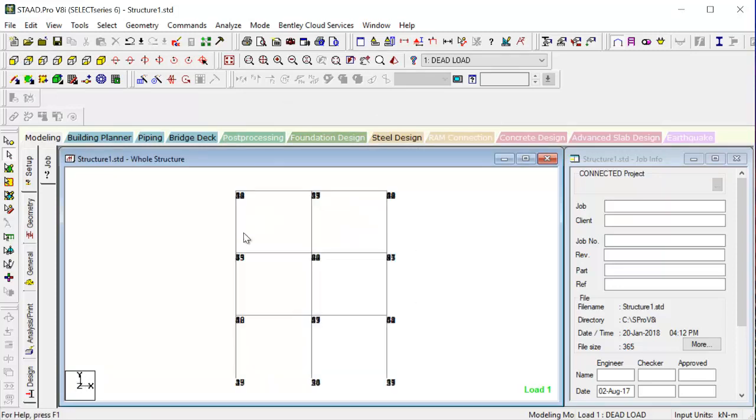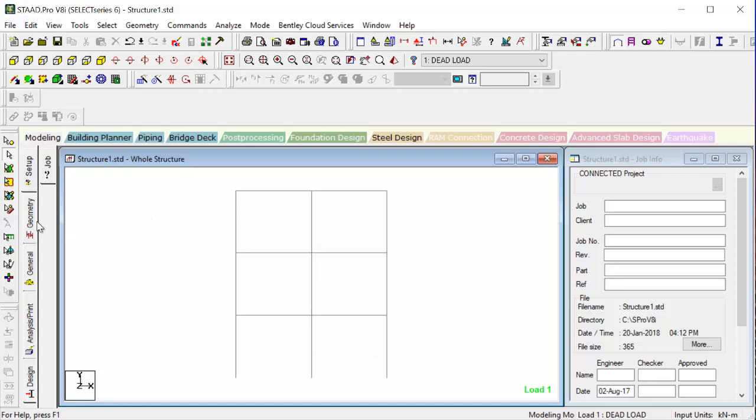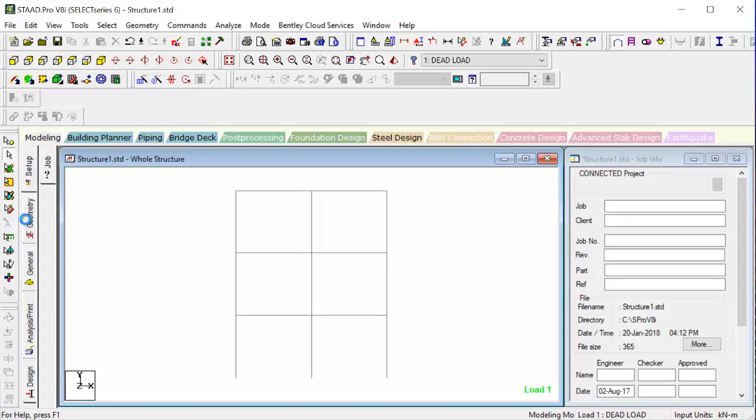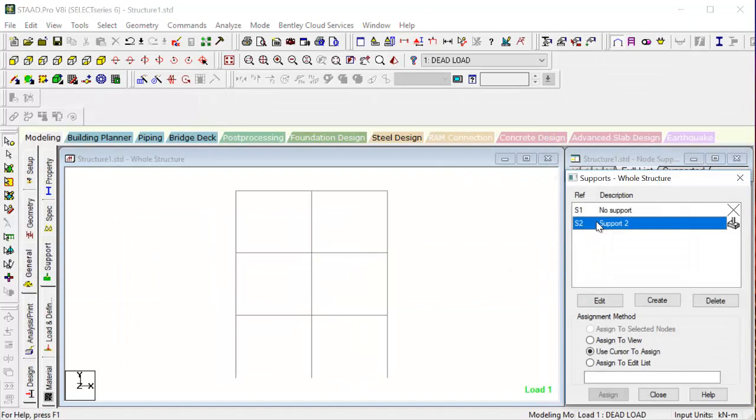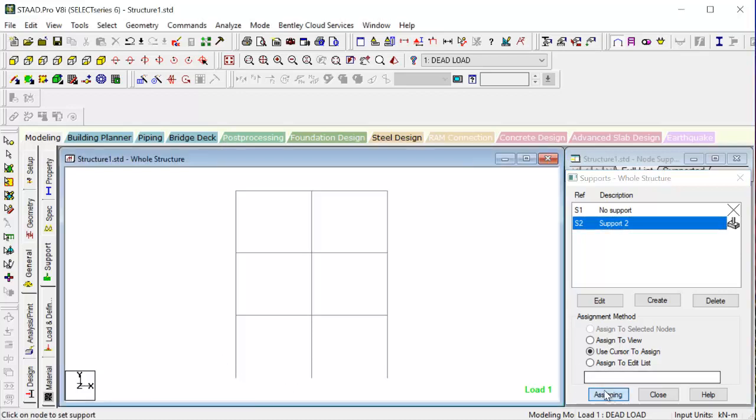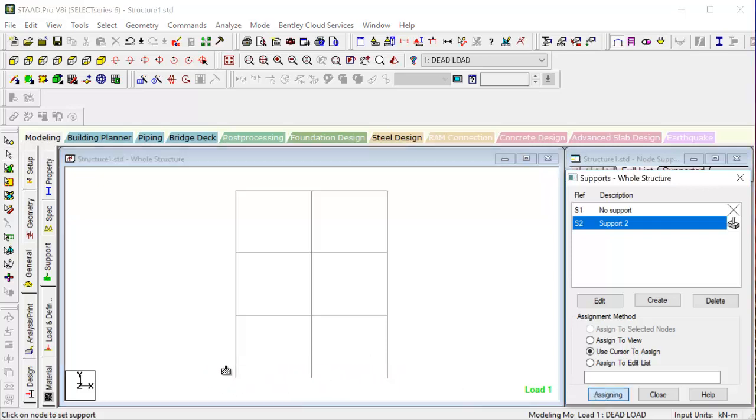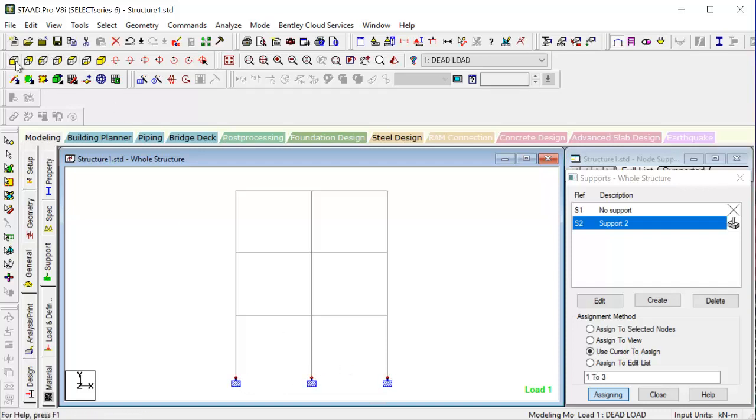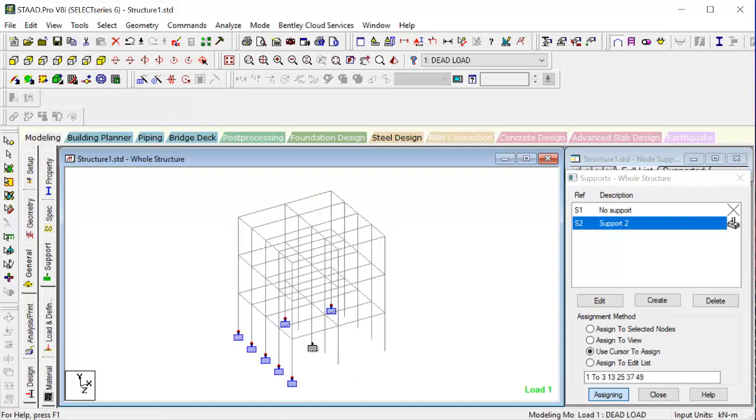So now the thing becomes very easy. If we are going for assigning of supports, then we can directly go to General Supports. Say support, assign. You can select this whole stuff, then assign. You can assign it directly like this. You see, it becomes very easy. The whole thing becomes very, very easy.